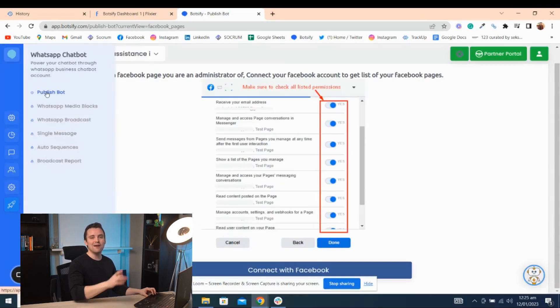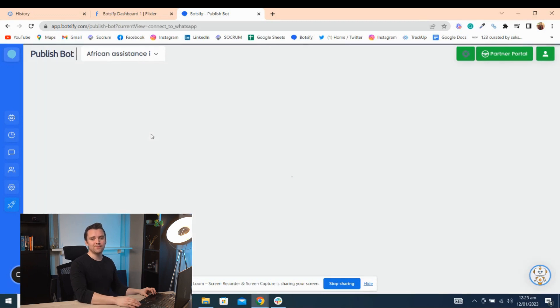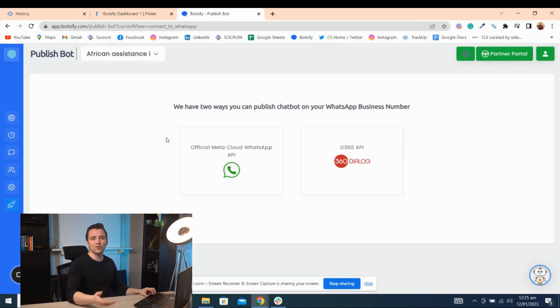Then we have WhatsApp chatbot. Once you connect your WhatsApp number, you can answer common questions and generate leads using WhatsApp.